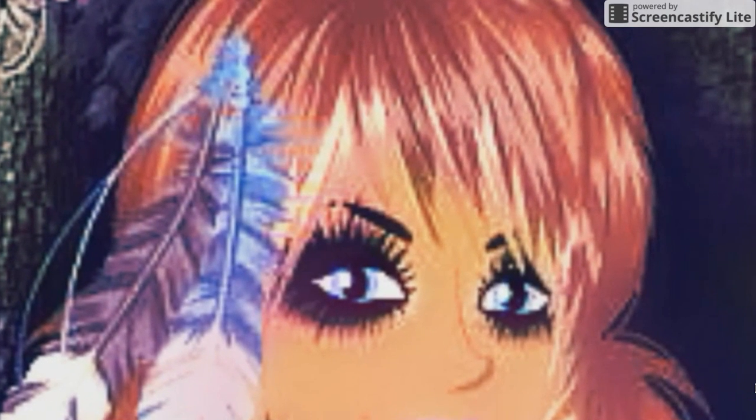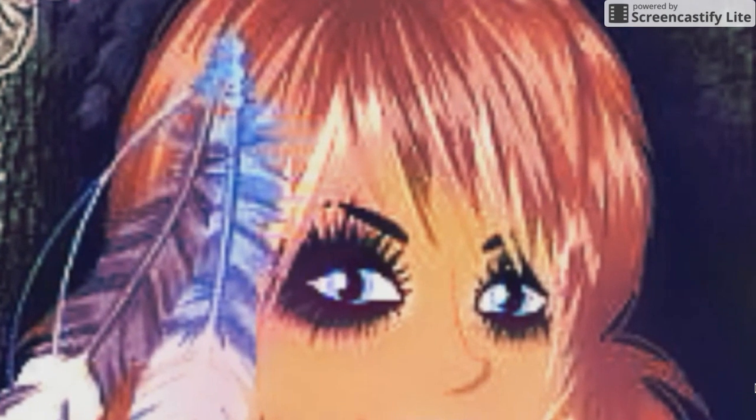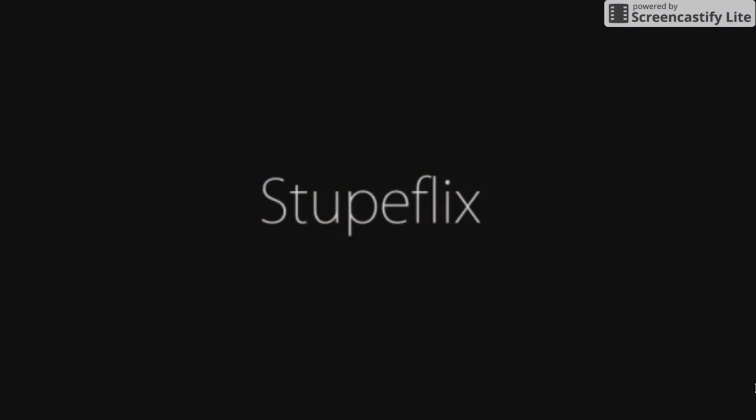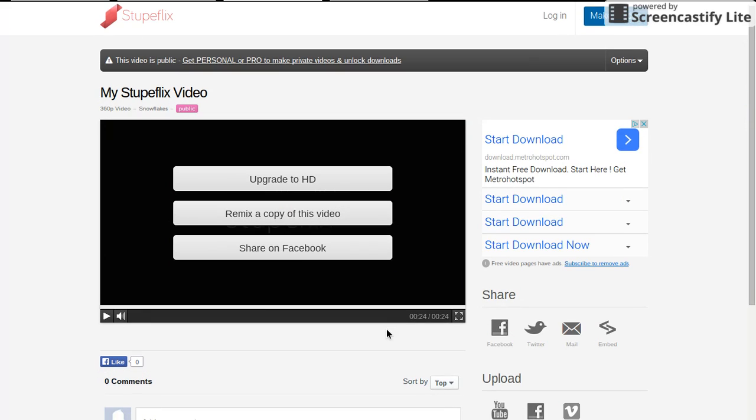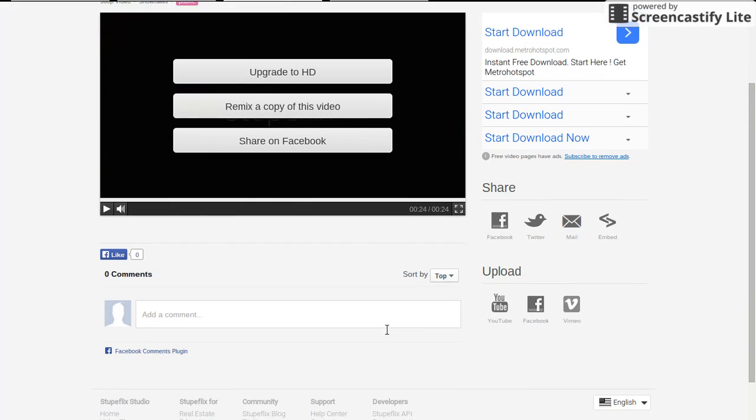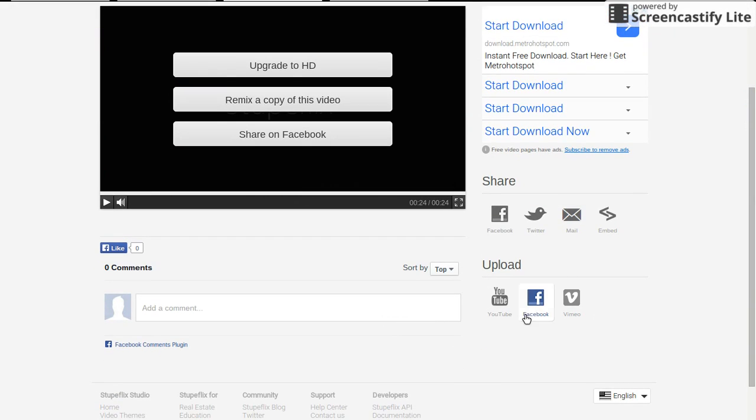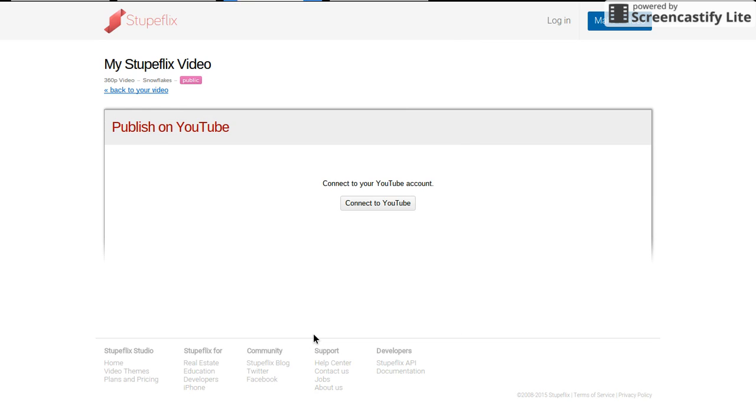That was my slideshow. If you want to upload it to YouTube, you just click on here, upload, click YouTube, and I'll go as far as I can without uploading it. Then you want to connect to YouTube.